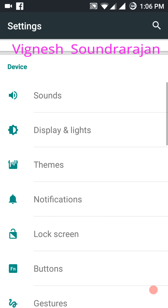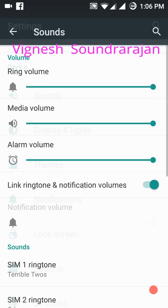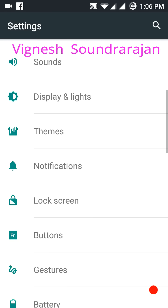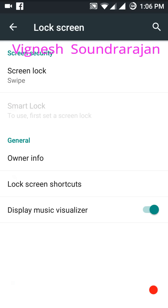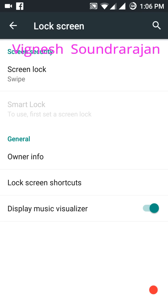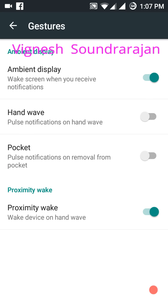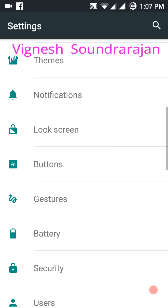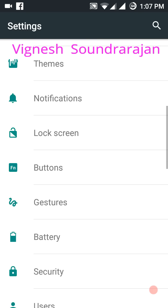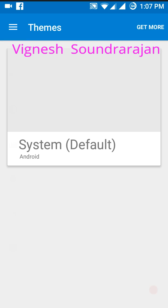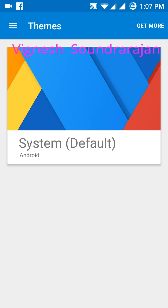And here is the sounds, you can customize sounds. Here is the lock screen and here is the gestures. And you can see here themes, you can get more themes from here.